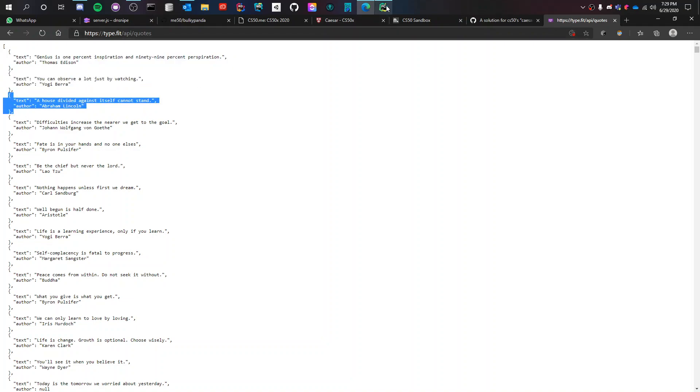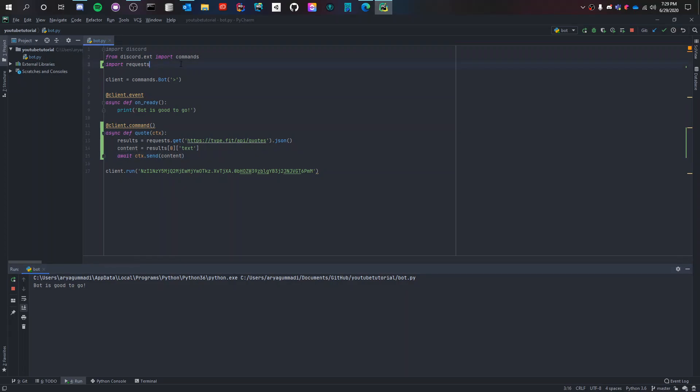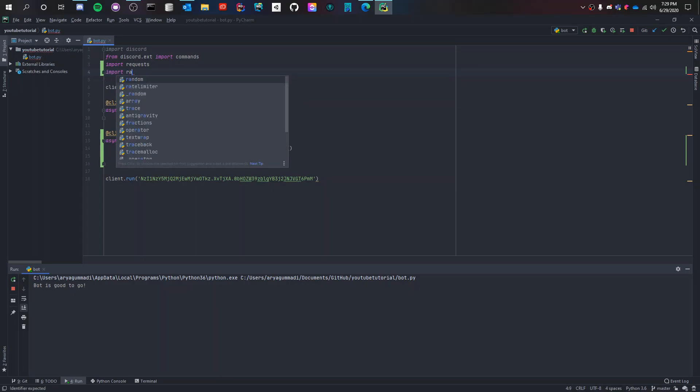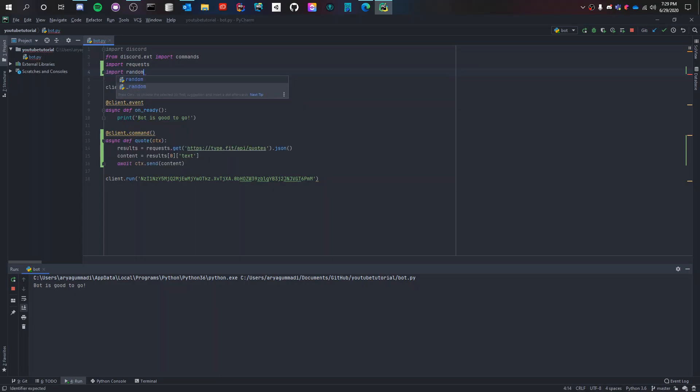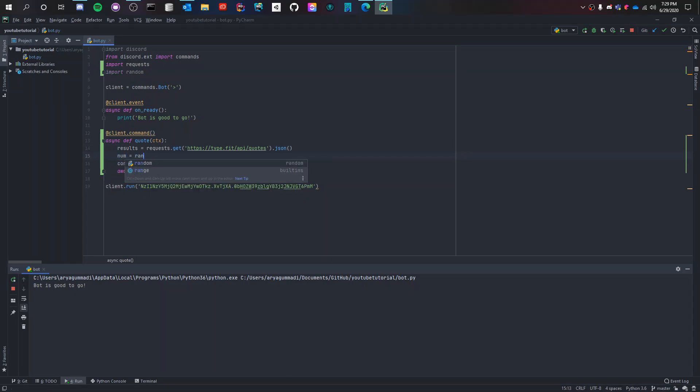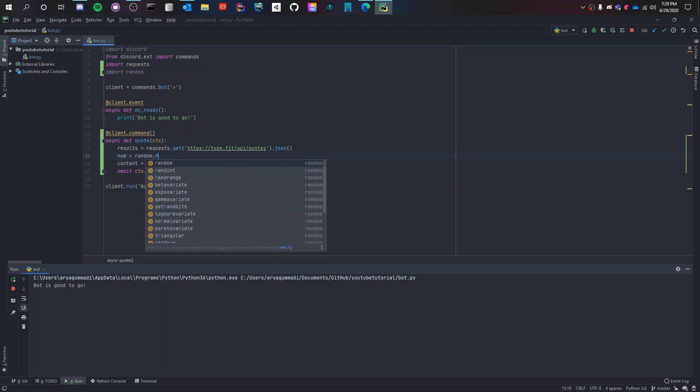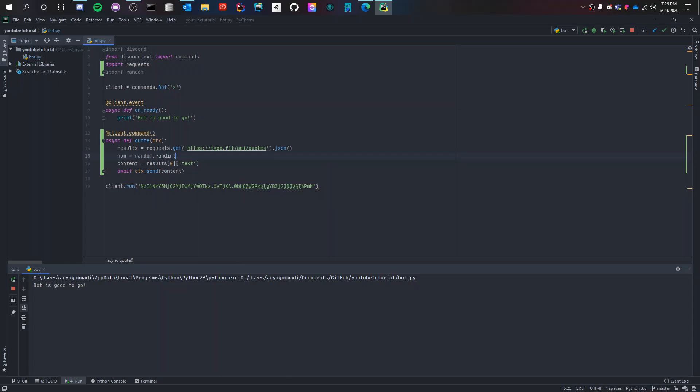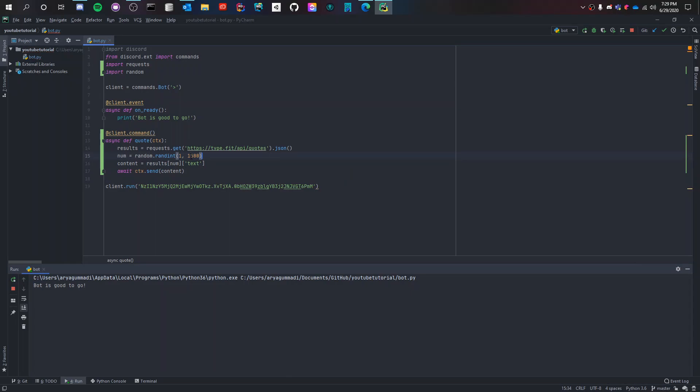Instead we could do this. First we import random. And then we can do this: number is random.randint, which is used for randomizing from 1 to 1500. And then we put in the number here.